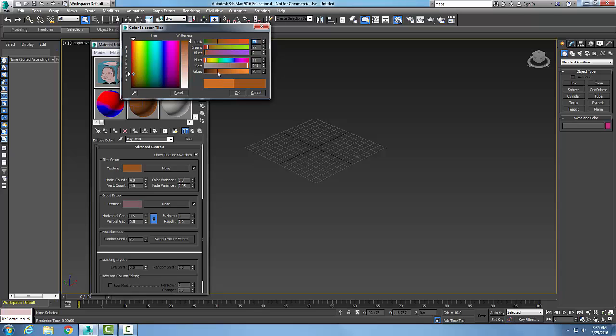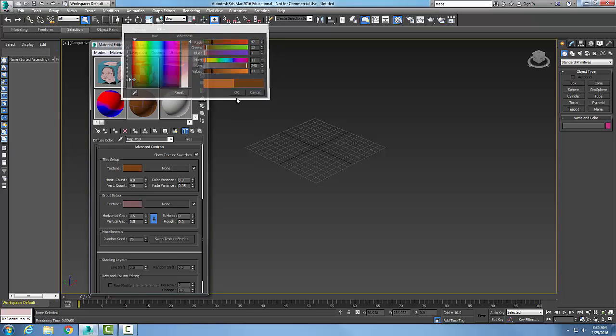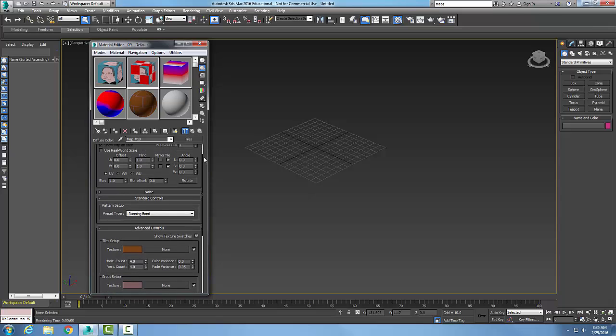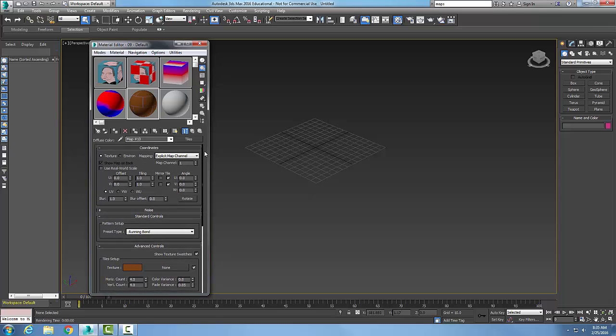I want to pick something a little darker, maybe a little closer to... there we go. And so there I have picked my colors of my grout and my tile, and now what I want to do